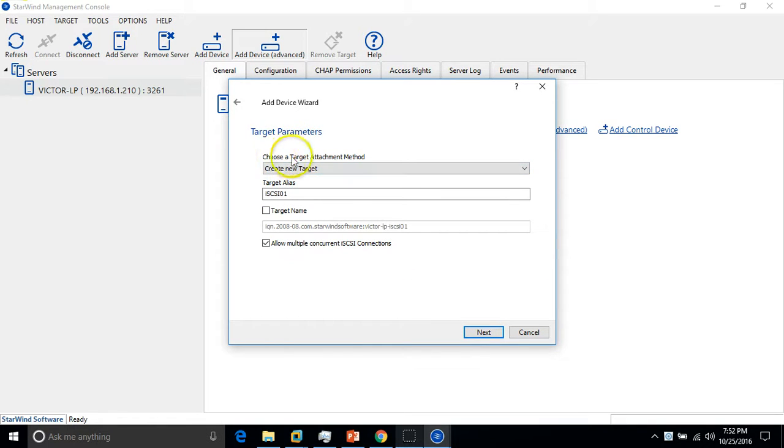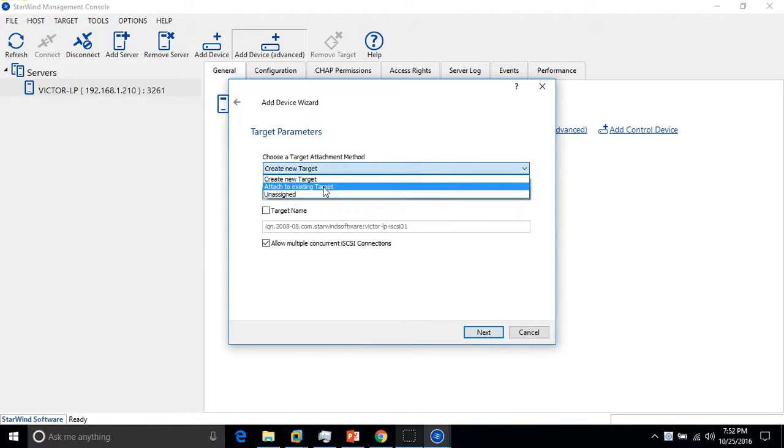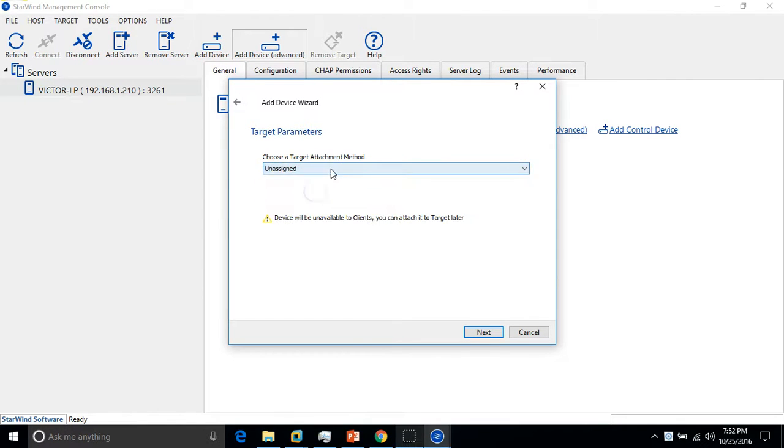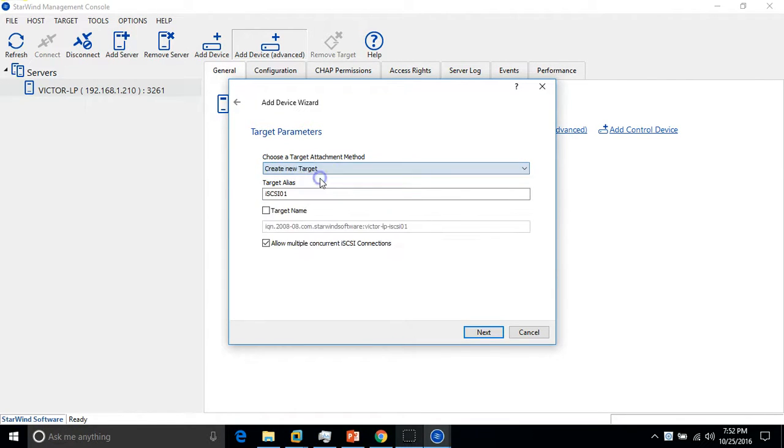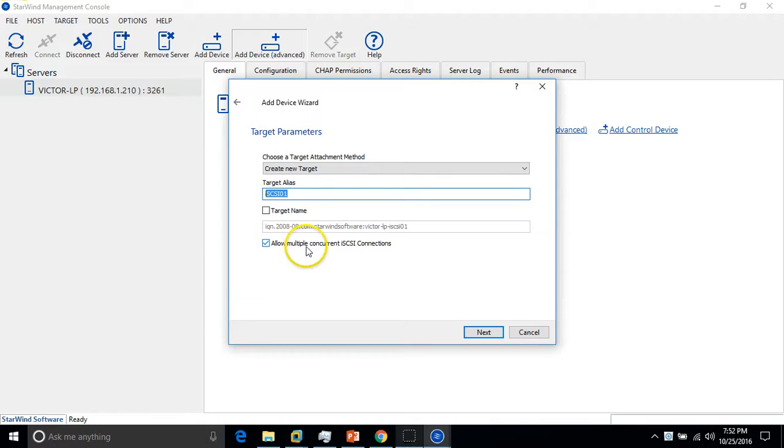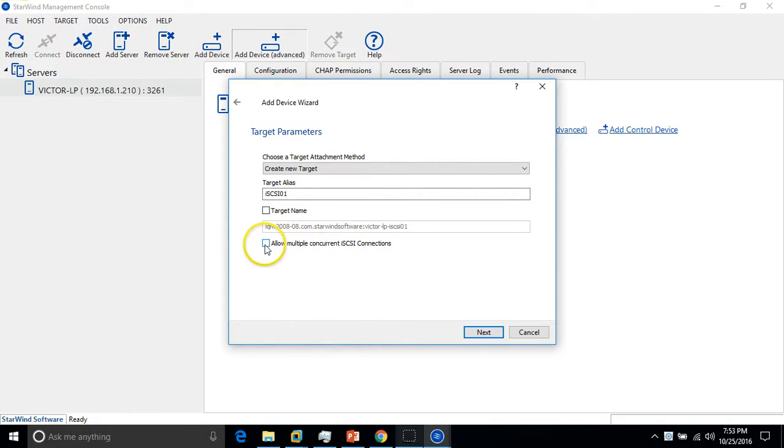Here you can choose target to authenticate or attach with an old target. I have not created any target yet, so I want to create a new target. This is my alias name for the disk. Here you can see allow multiple concurrent iSCSI connections - this is required because I want both my ESX hosts to access the disk at the same time.